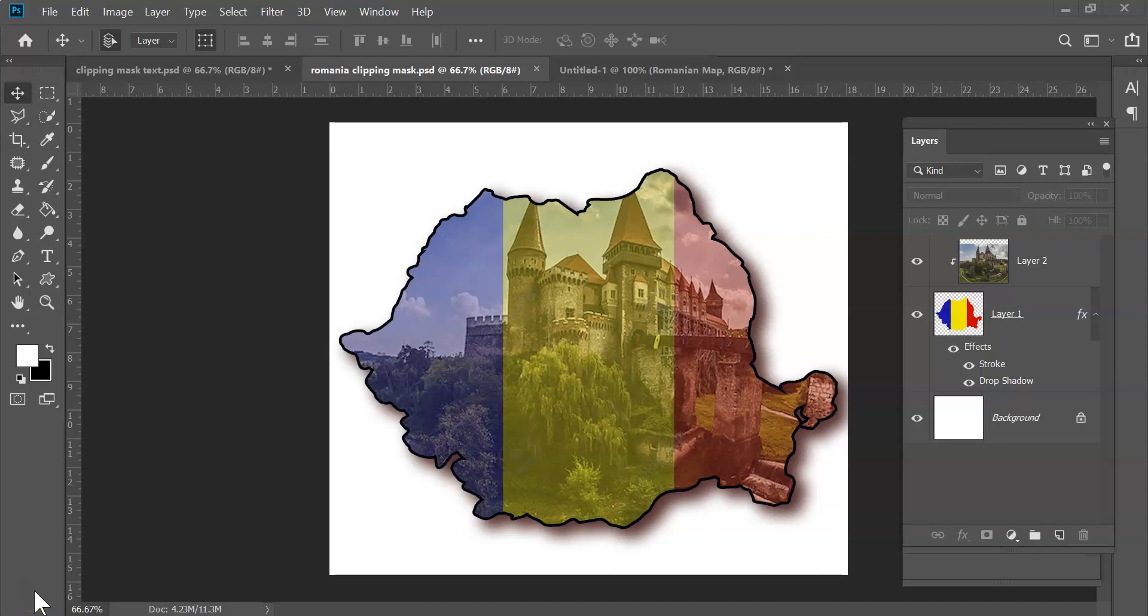Welcome to another 5-Minute Tech Tip. This is Dave Casuto here to talk about clipping masks. I've already done another video on this, working with clipping masks and text. Here's one working with two images together.